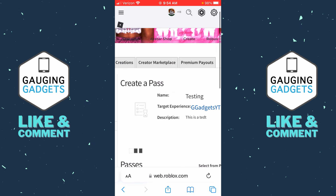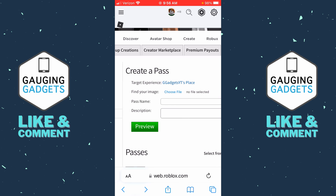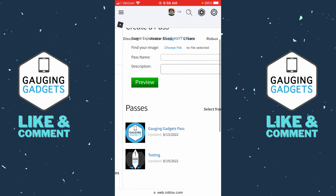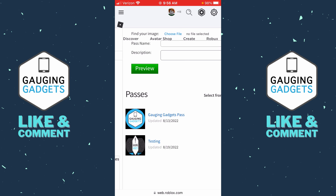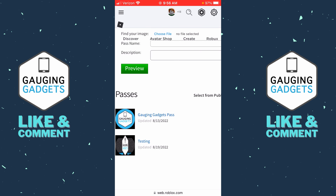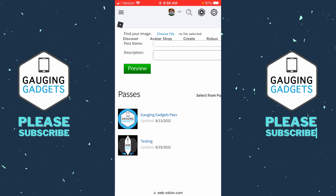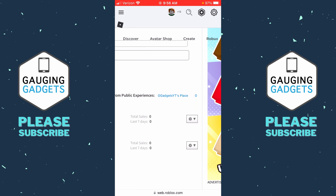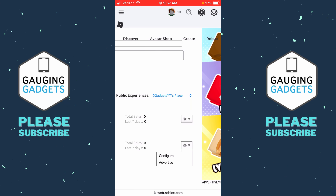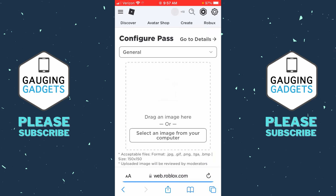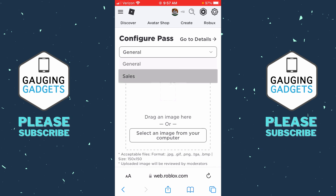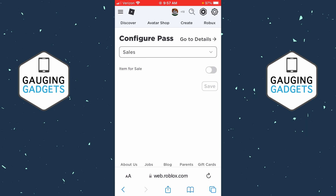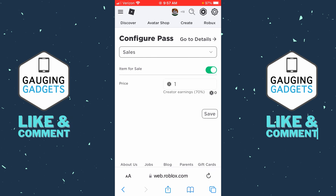Select 'Verify Upload' and you'll see the game pass shown below. From here, go to the right and select the gear icon next to your game pass, then select 'Configure.' Directly below 'Configure Pass,' select that dropdown and choose 'Sales.'